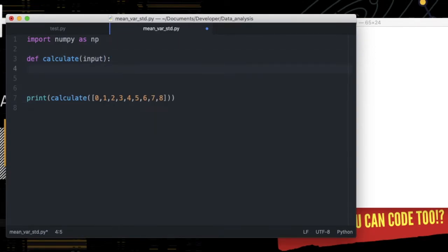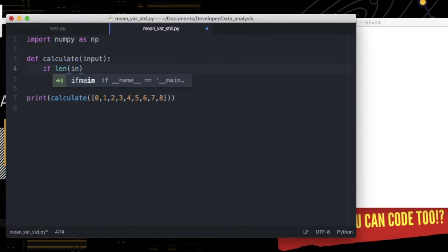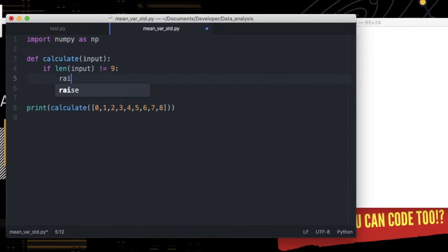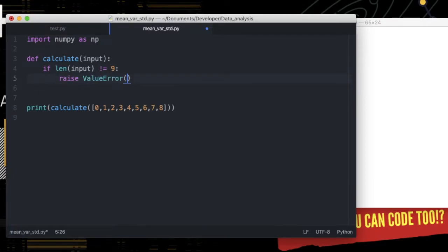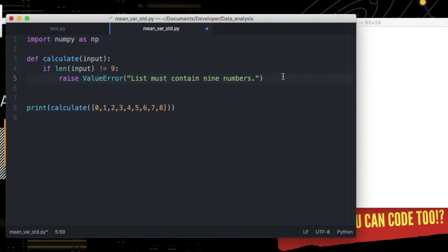Then we need to check if our input is correct. Say if length of input not equal to nine elements, raise an error message. Say 'list must contain nine numbers.'